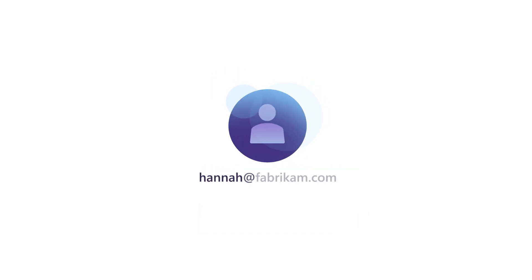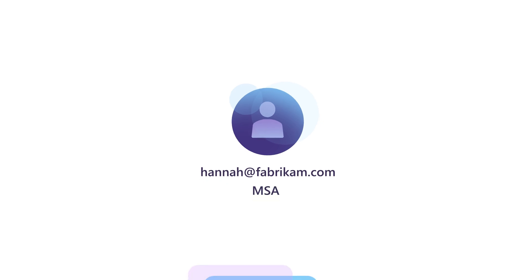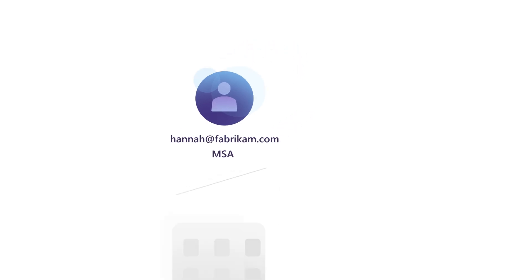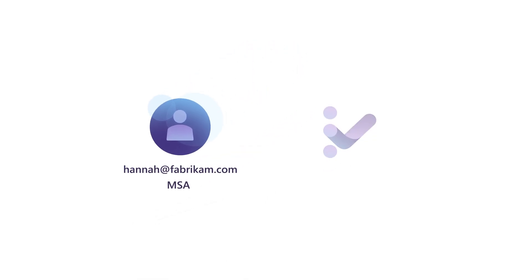If instead she chooses the option to create an account with her Fabrikam email, she will be creating an MSA. This means that even if Hanna left Fabrikam and she had used that email address as an MSA to sign into other services like Visual Studio Subscriptions, that would still be her user sign-in.